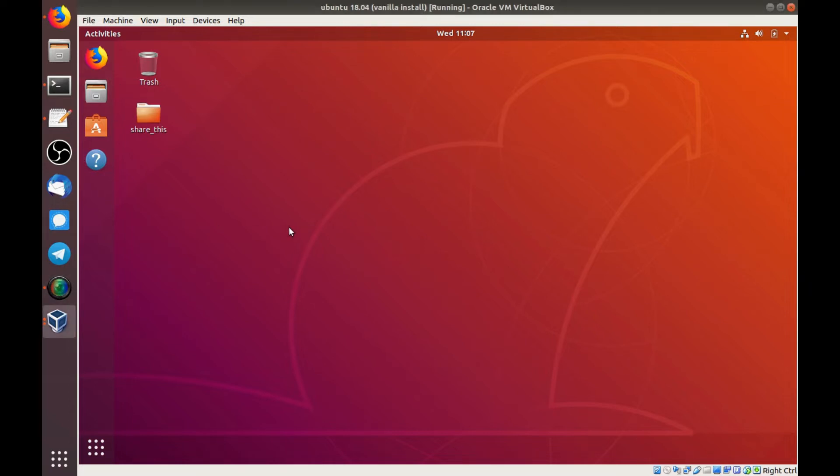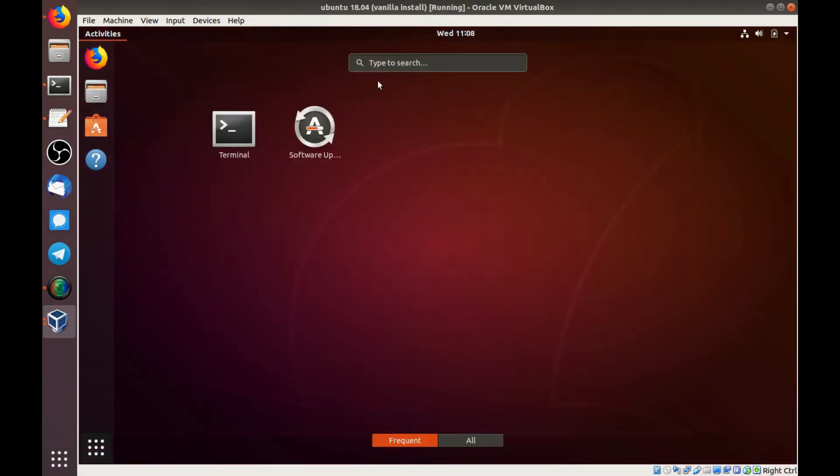So let's get started. I've got Ubuntu 18.04 running in a virtual machine. It's vanilla, out of the box, all the default settings. So I'm going to go and open a terminal.